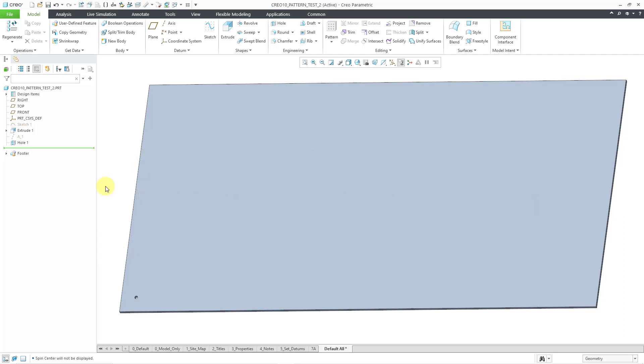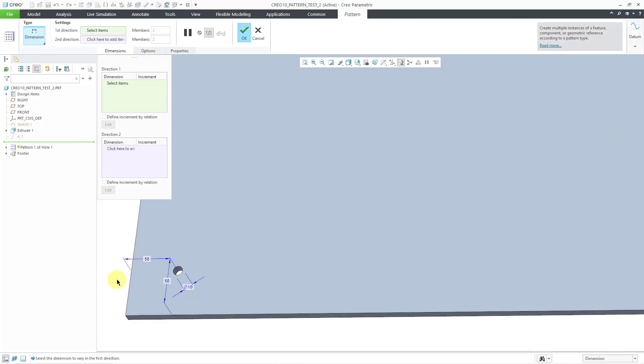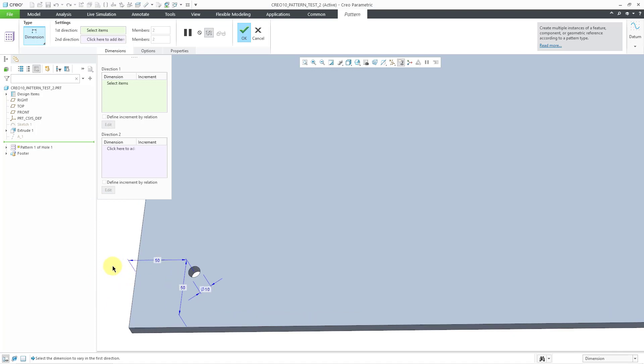Here we have a simple part model. I've got an extrude with a hole. I want to pattern the hole, so I'm going to pick it, and then from the Mini Toolbar, I can choose the Pattern command, and it automatically defaults to the Dimension Pattern option.